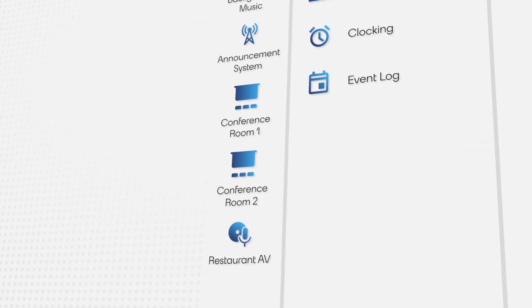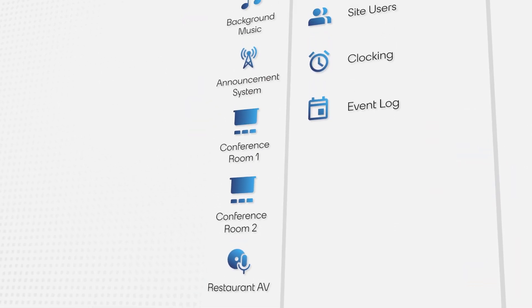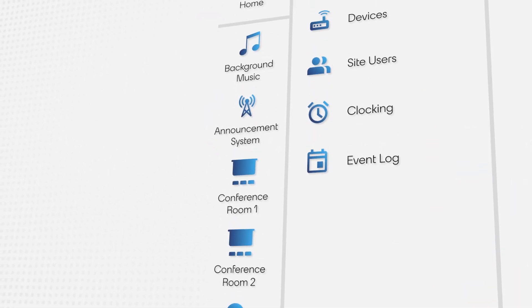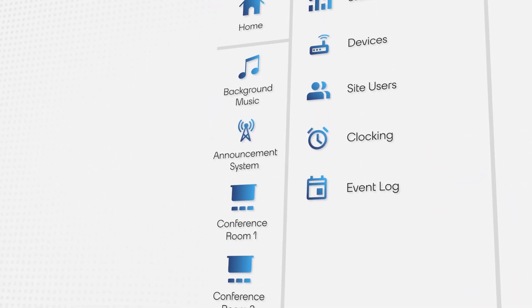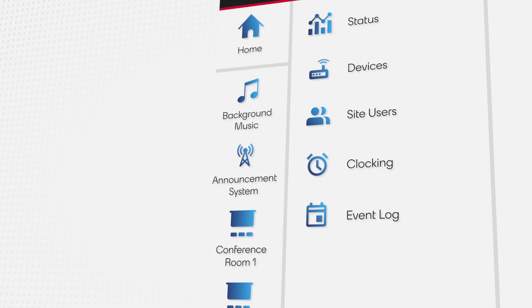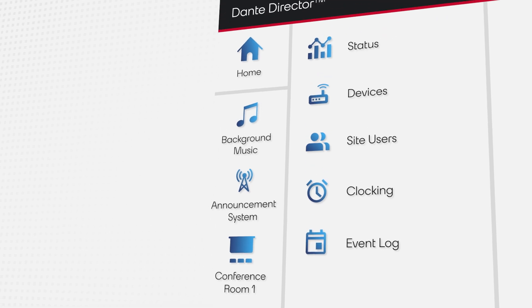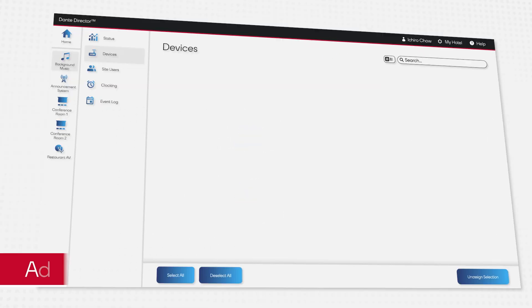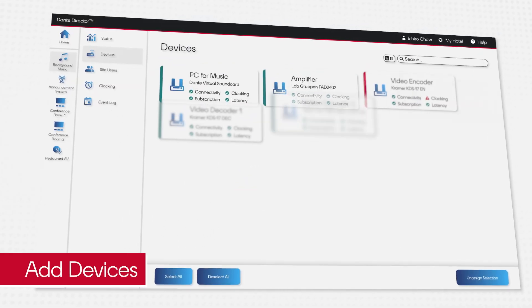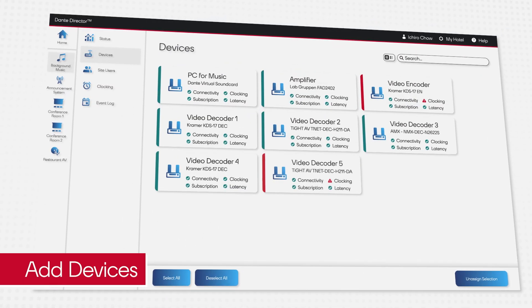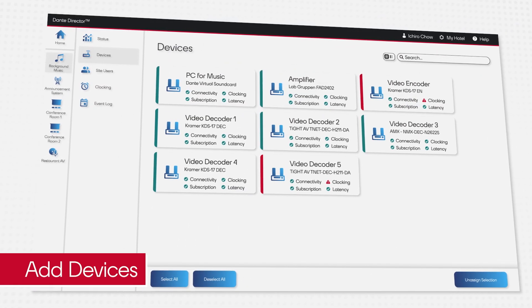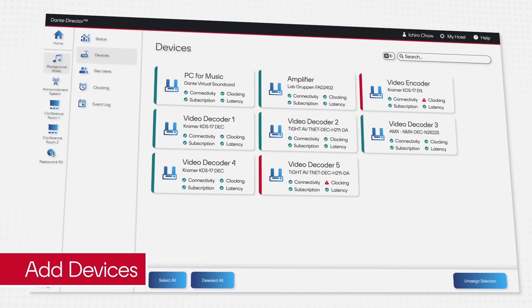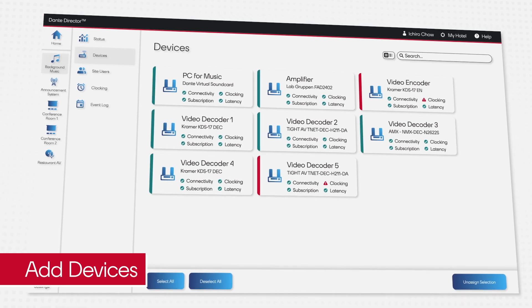Daily configuration of these systems is a huge part of Ichiro's job, so having an overview of everything is critical. Devices in each room are enrolled in Dante Director, where they can be configured independently.